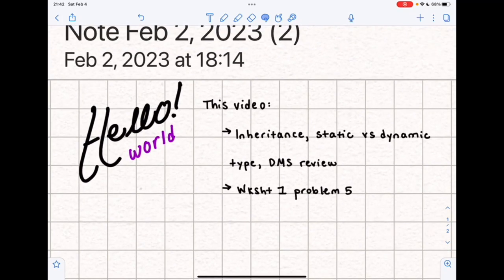Hello everybody. This video is going to be a really quick review of inheritance, static versus dynamic types, and dynamic method selection. We're then going to get into worksheet one, problem five.